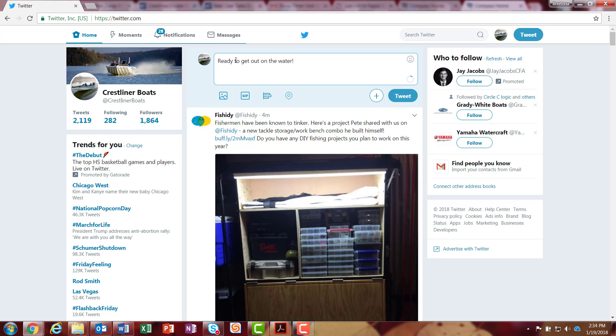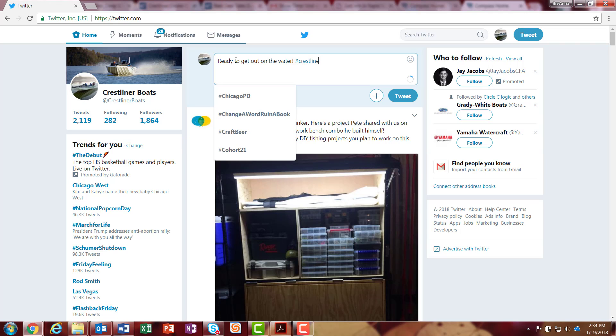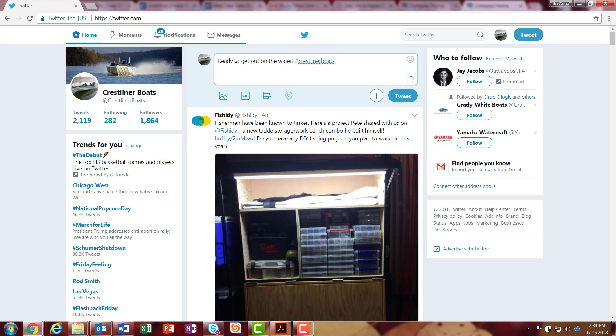When you're tweeting, you'll usually add a hashtag in as well. And what a hashtag is, is it's a keyword that people can look up. For instance, I usually do hashtag Crestliner boats. If anyone types in Crestliner or Crestliner boats, this tweet will automatically come up. They don't have to look for a profile to actually find it.